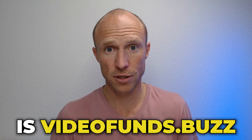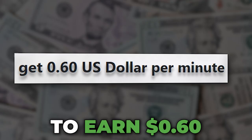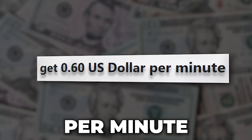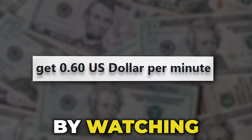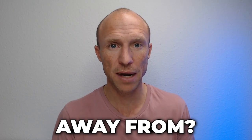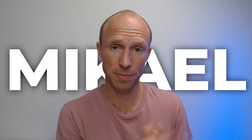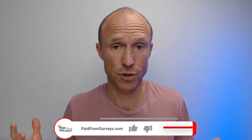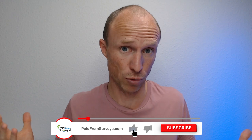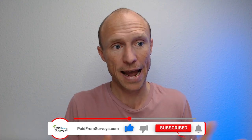Is VideoFunds.buzz really a way to earn 60 cents per minute by watching YouTube videos, or is it a scam to stay away from? My name is Michael, and many of my viewers have recently asked me about this platform because earning by watching YouTube videos is of course really cool if it really was possible.